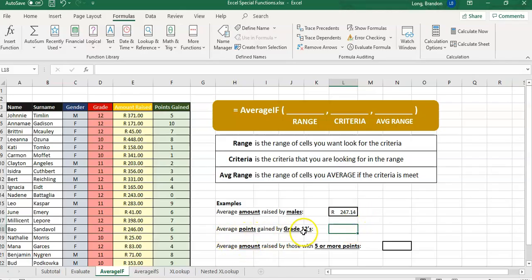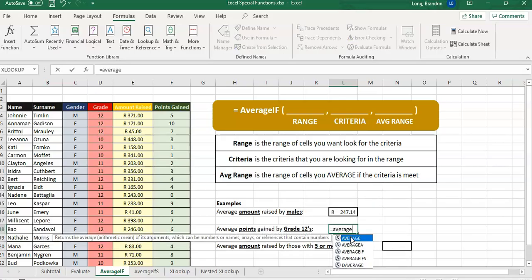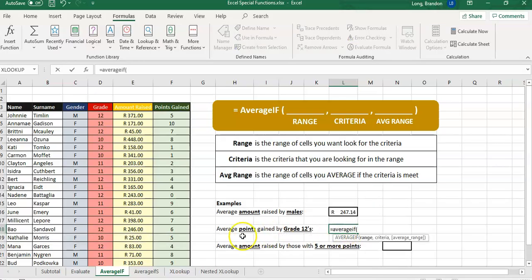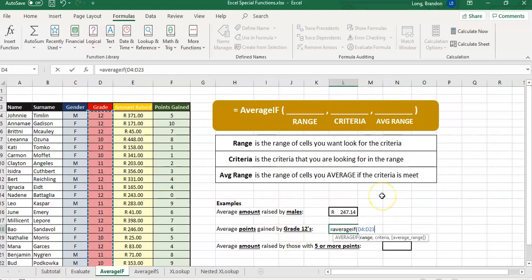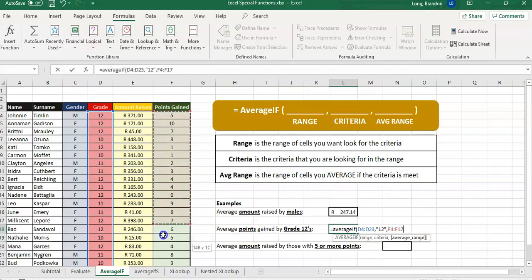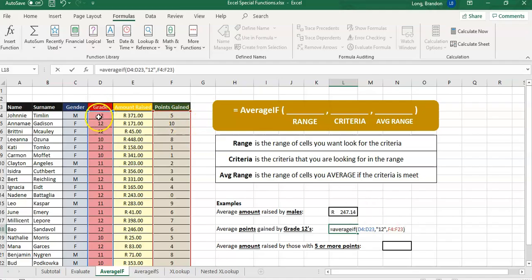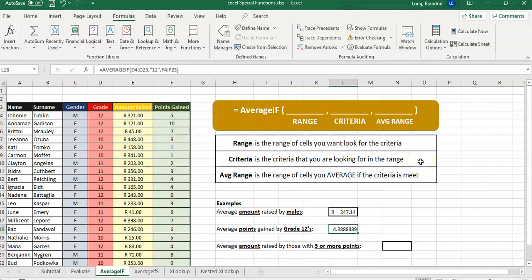Next example: average points by the grade 12s. We use AVERAGEIF because we want the average of particular examples. We are first looking at the grade column to see if they are in grade 12. The criteria is any value that equals 12. If we find a 12 in the D column, we calculate the average points from column F — also rows 4 to 23, a nice correlation. The average points for grade 12s is 4.888.